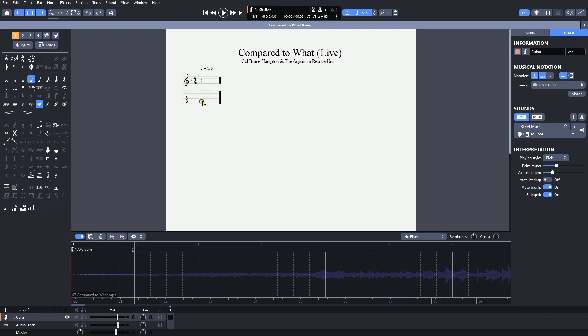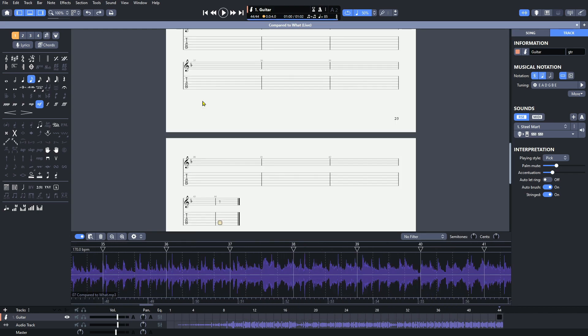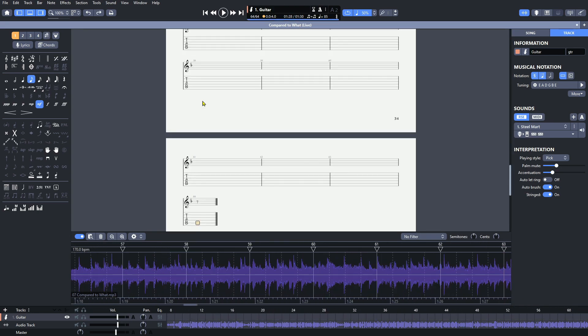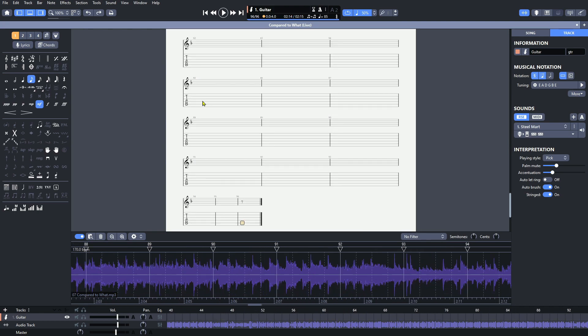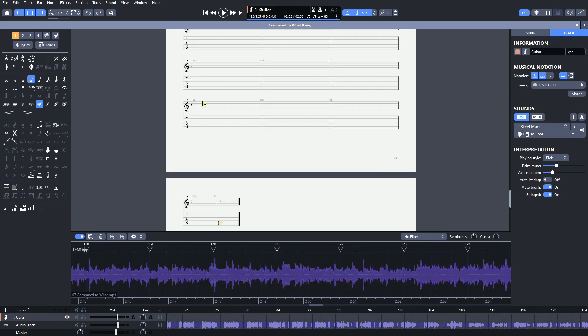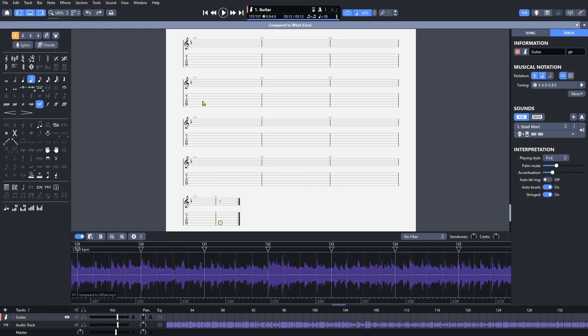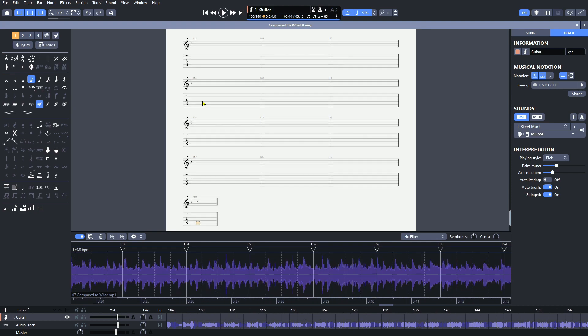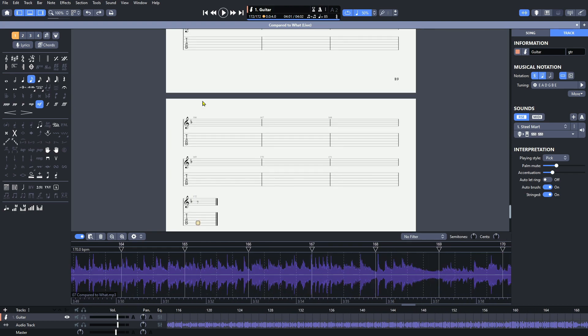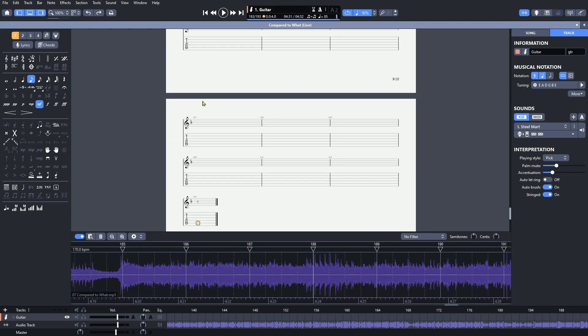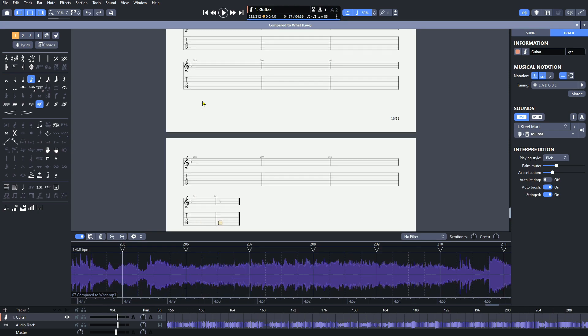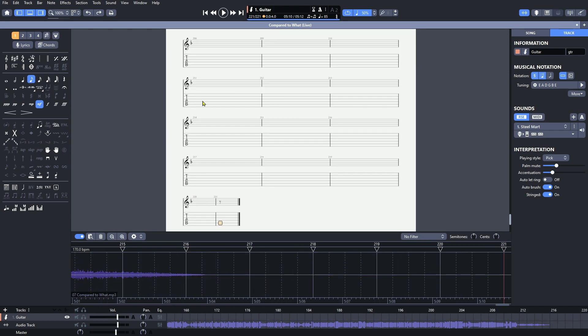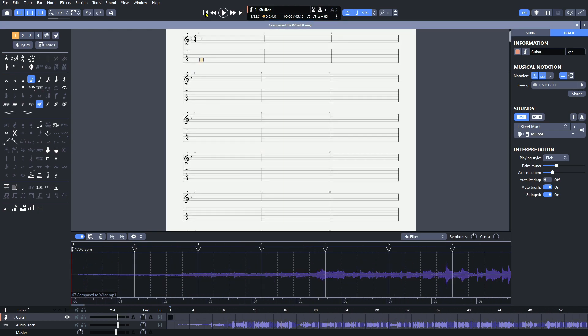So the next thing we need to do is add a bunch of measures. And the fastest way to do this is just to hold down the right arrow key. And for a song like this, that's about three and a half, four and a half minutes long, we're looking at right around 150, 200 bars. If you go over with this, no problem. We can just delete those at the end, and we're good to go.